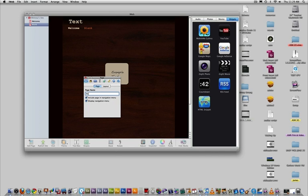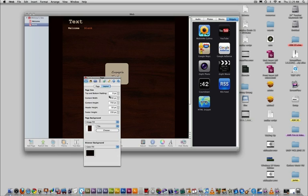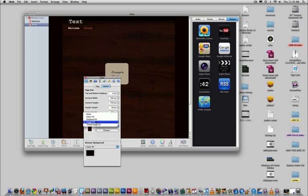This allows you to change the name of the page, as well as toggle the navigation bar on or off. It also allows you to change the dimensions of the page, as well as the background image or color.